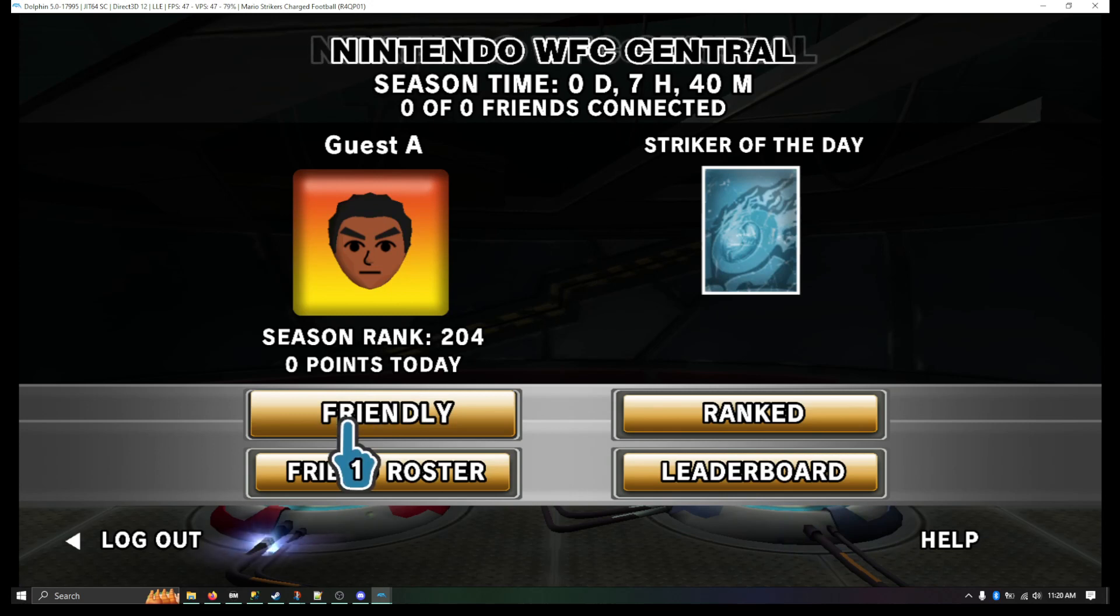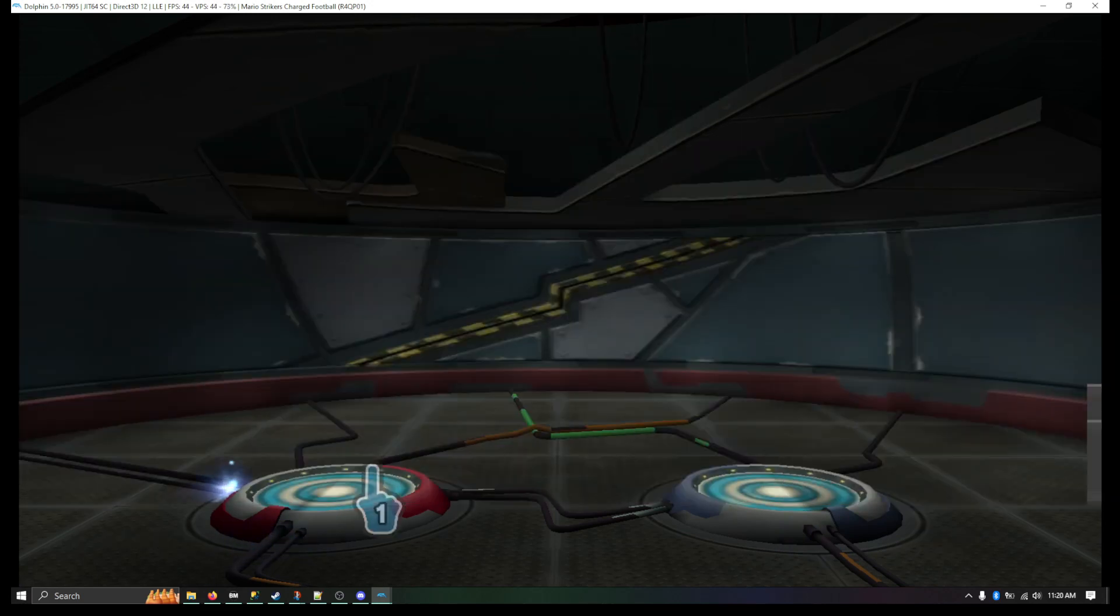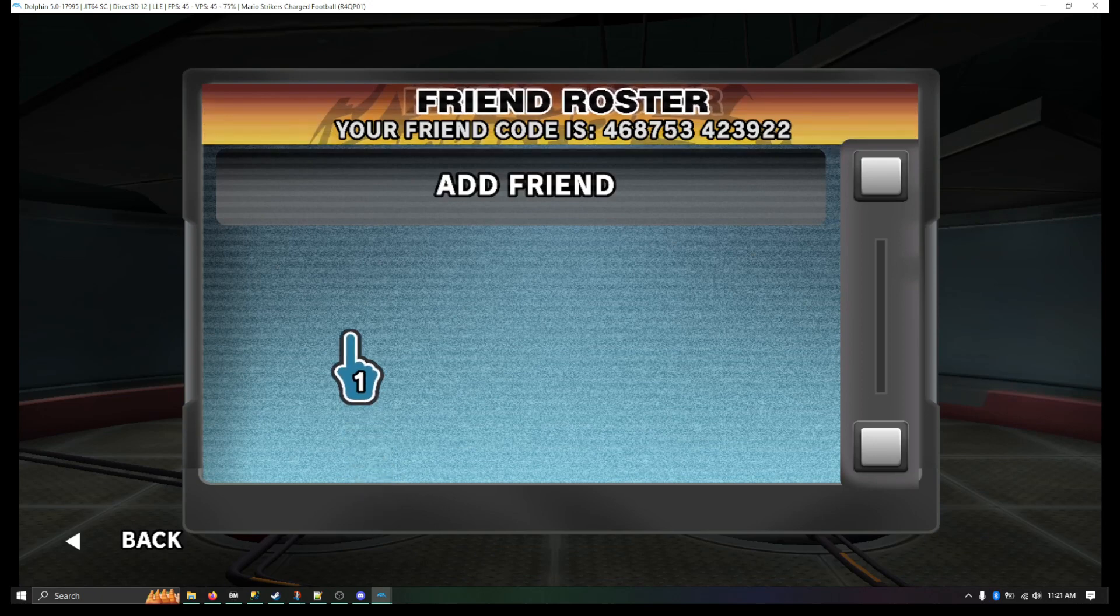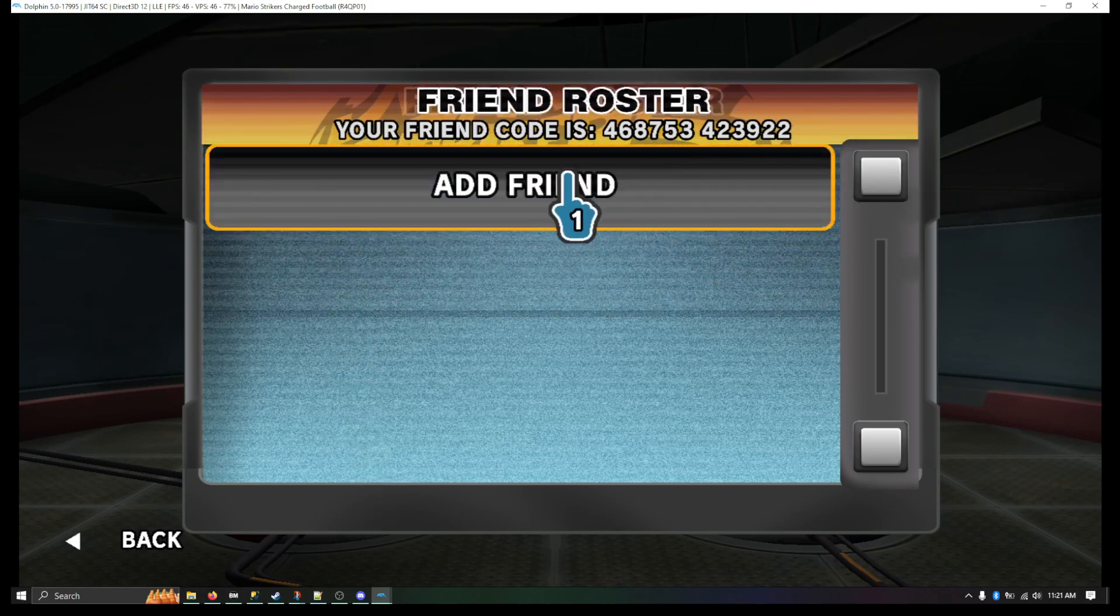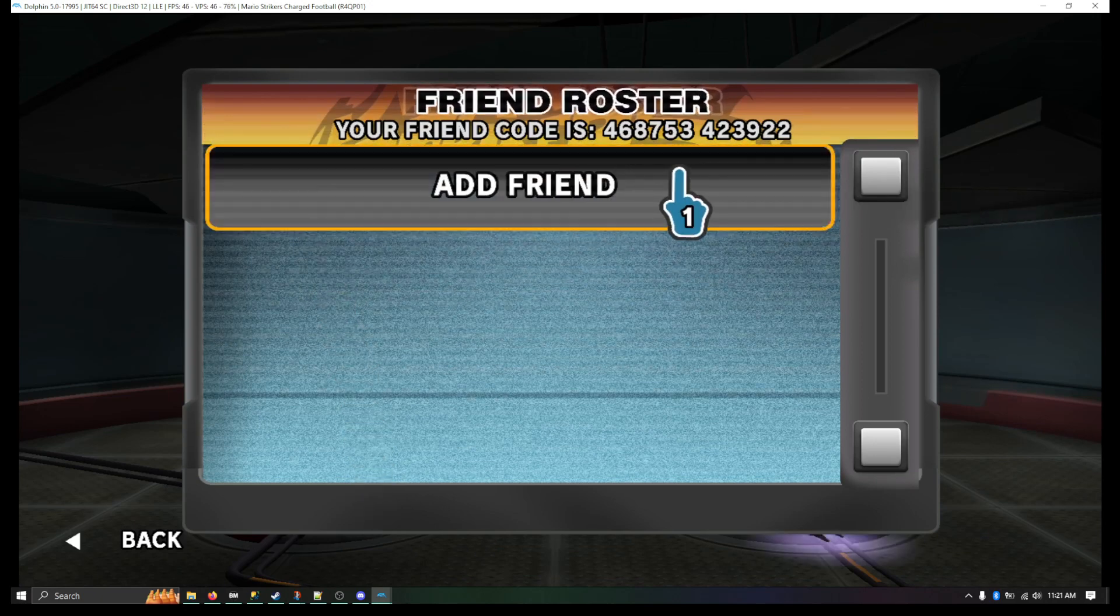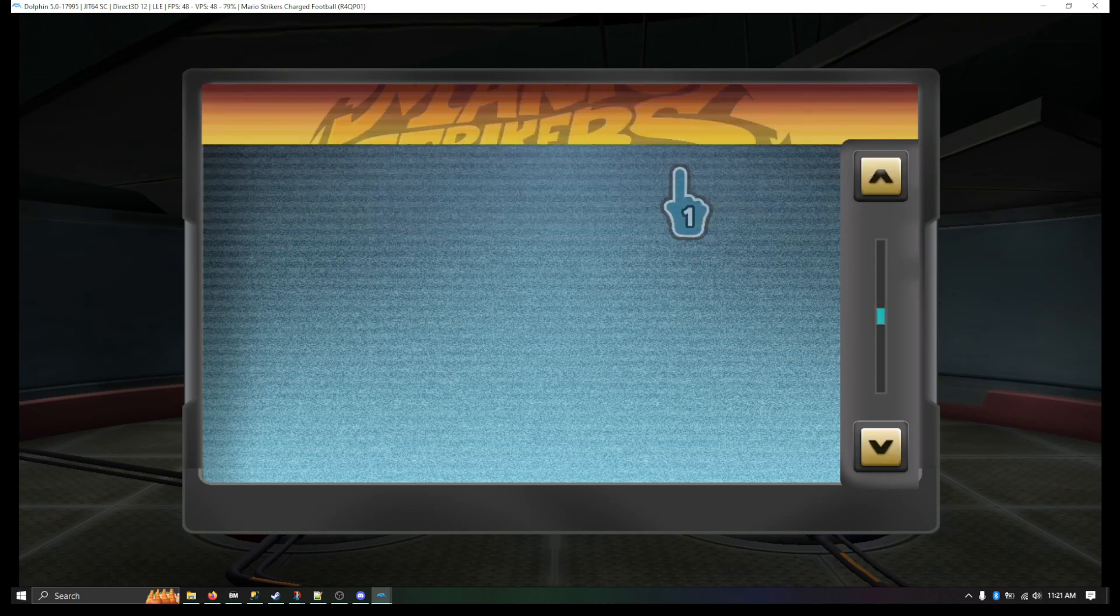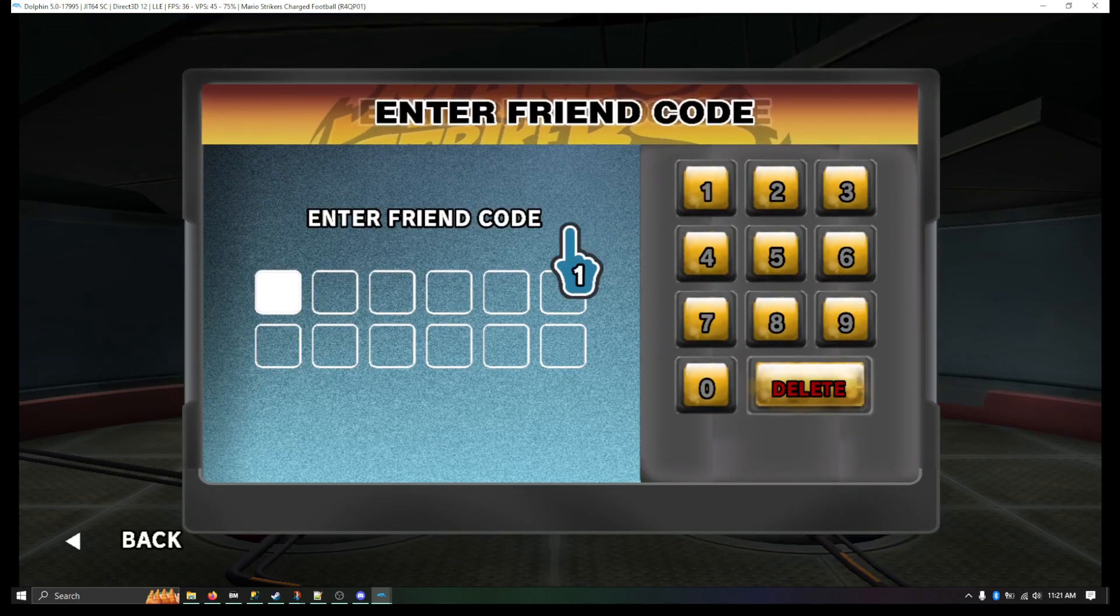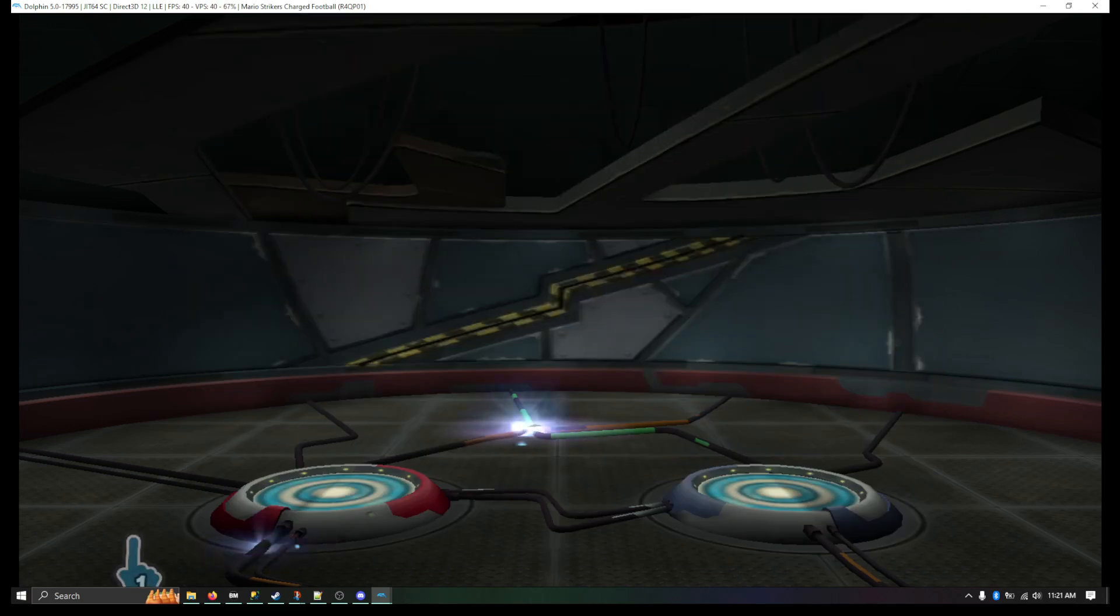To get your friend code, just go to Friend Roster here. Your friend code is located right up here. If you want to add other friends, you can do that using the Add Friend here and enter other people's friend codes.